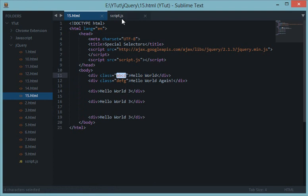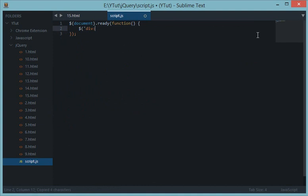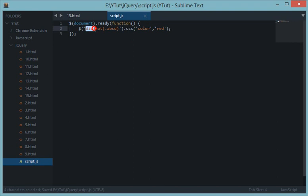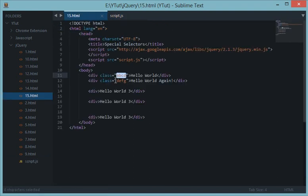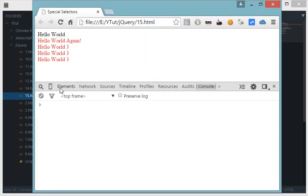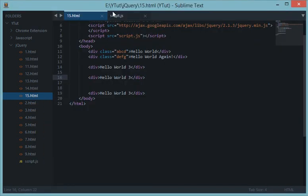To do that, I write `$('div:not(.abcd)')` and then apply `.css('color', 'red')`. This targets every div that does NOT have the class 'abcd'. Reloading in the browser, every div that lacks the class 'abcd' now has red text applied, while the one with class 'abcd' remains unchanged.